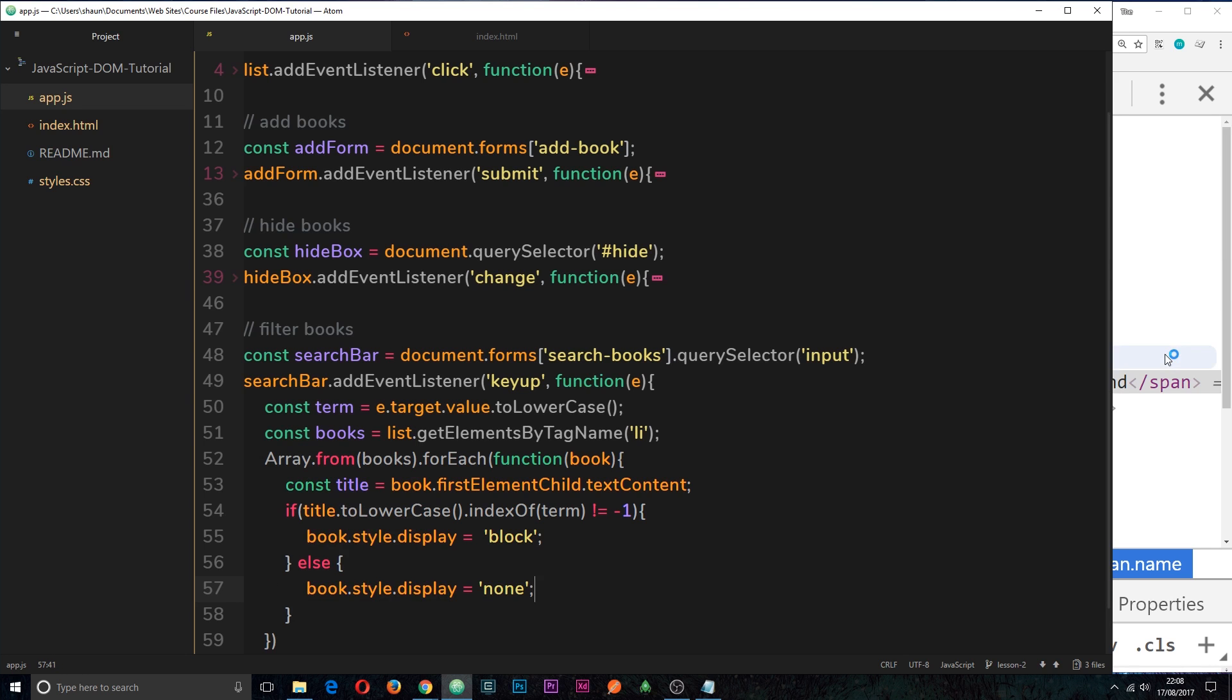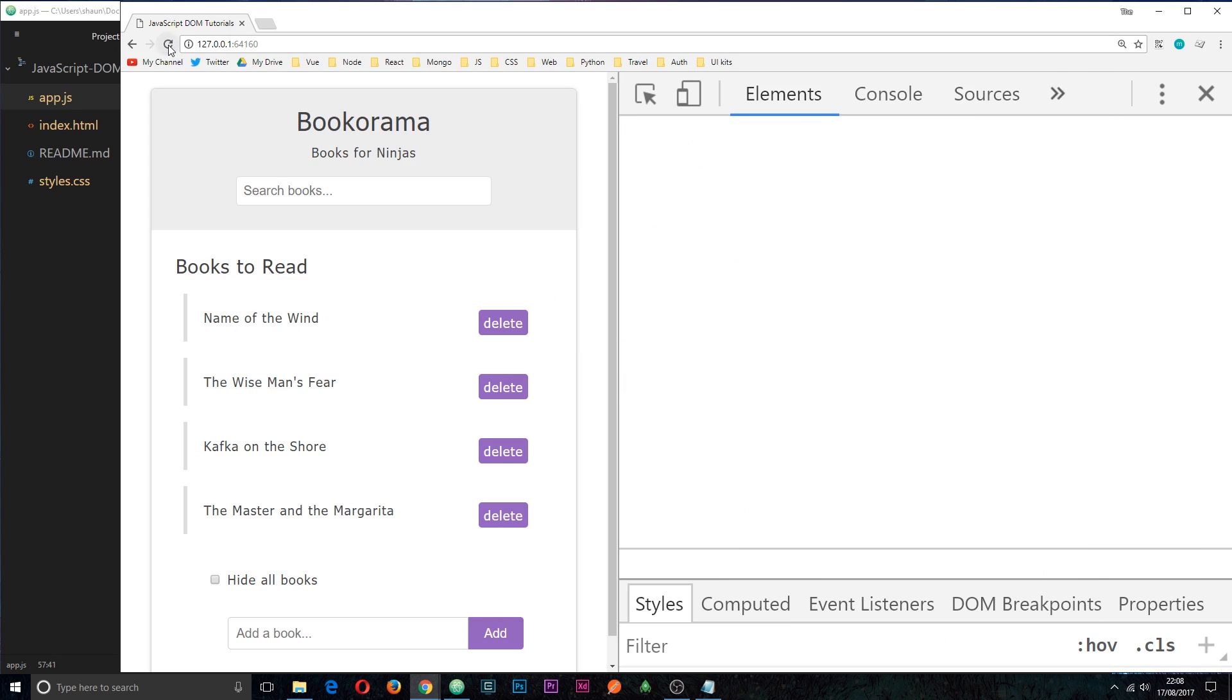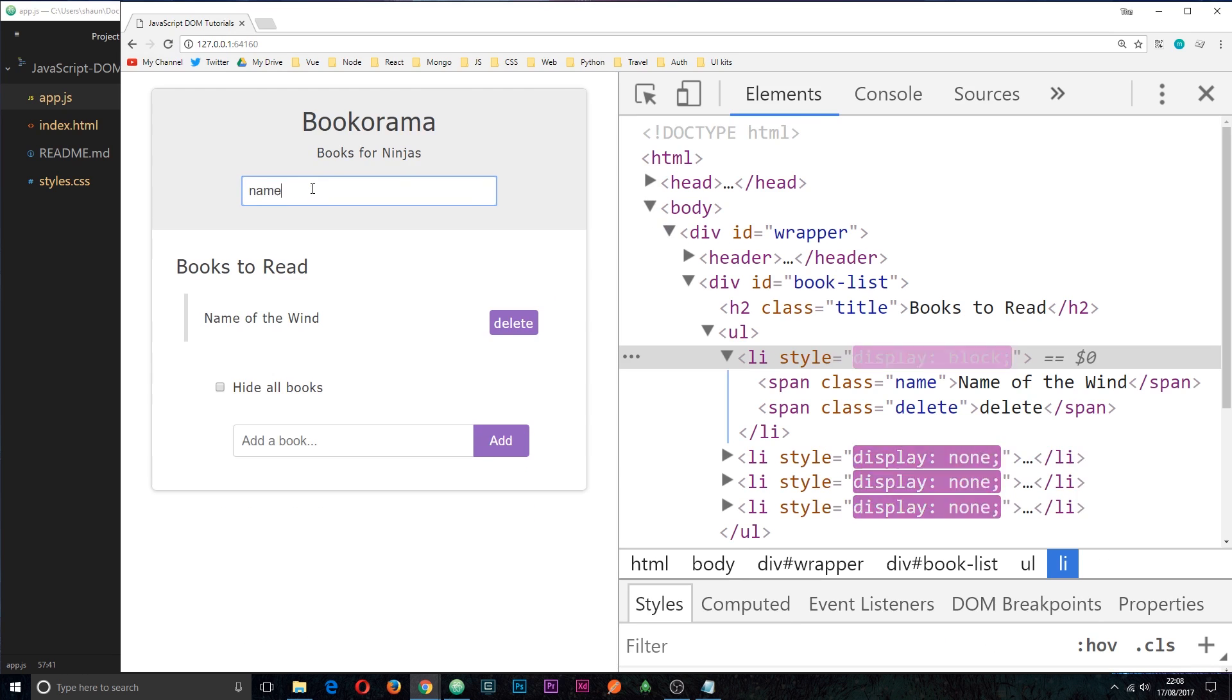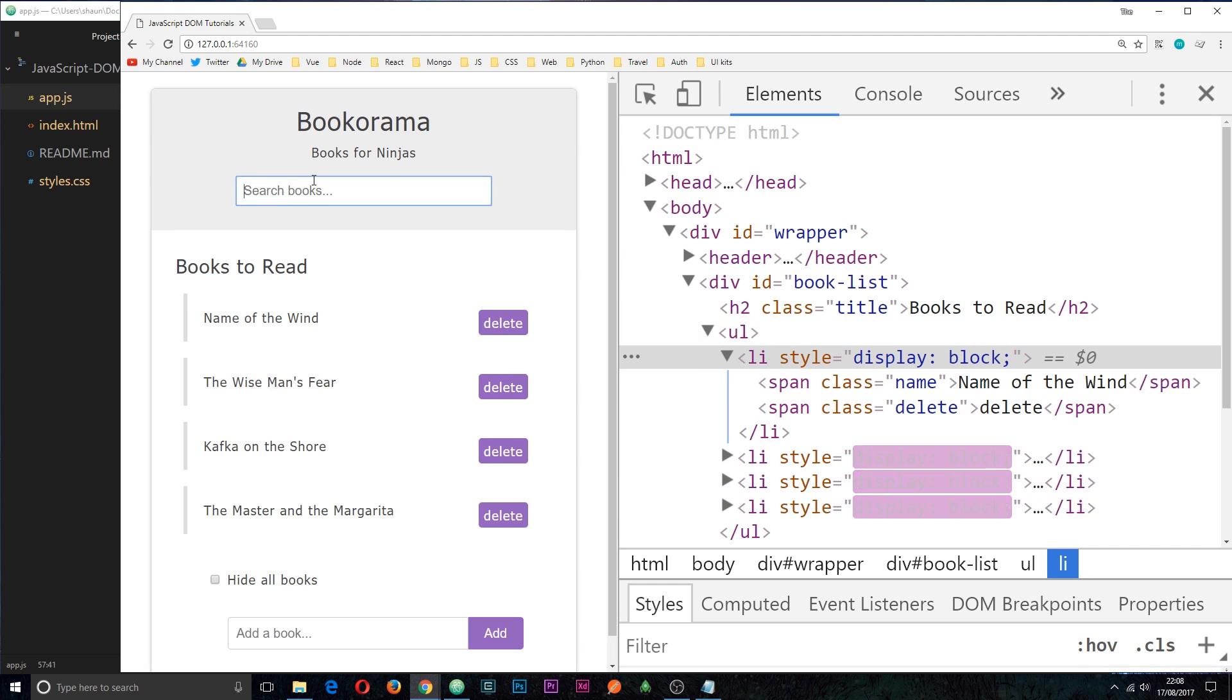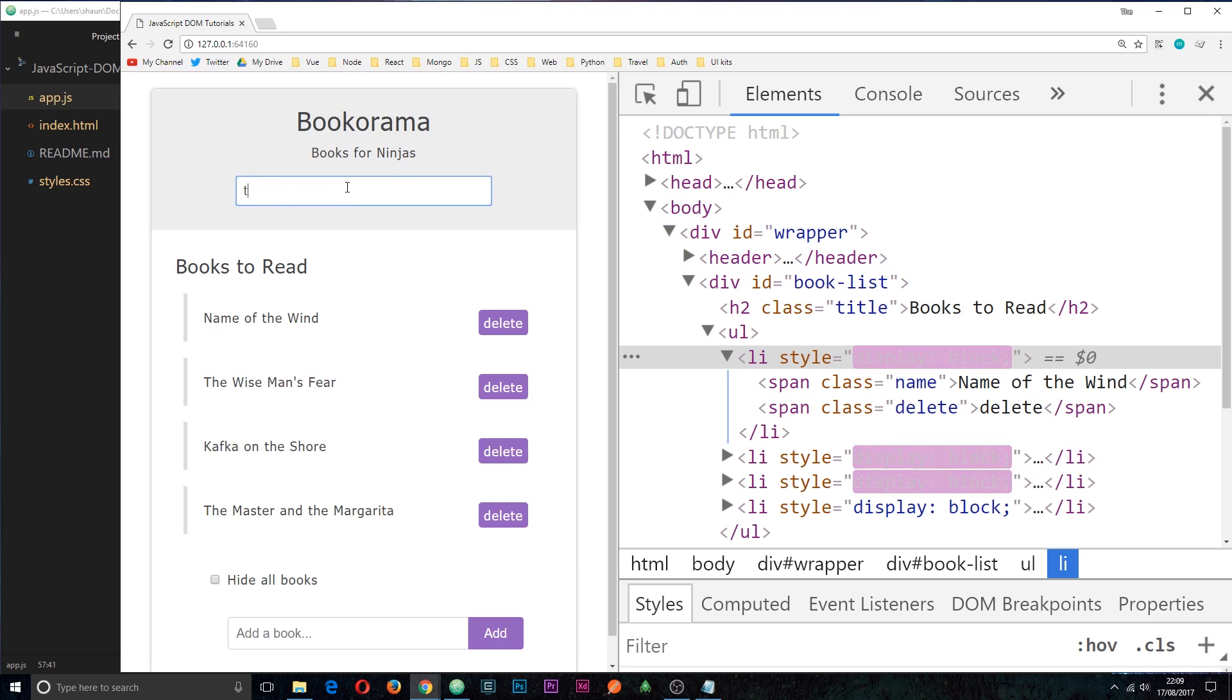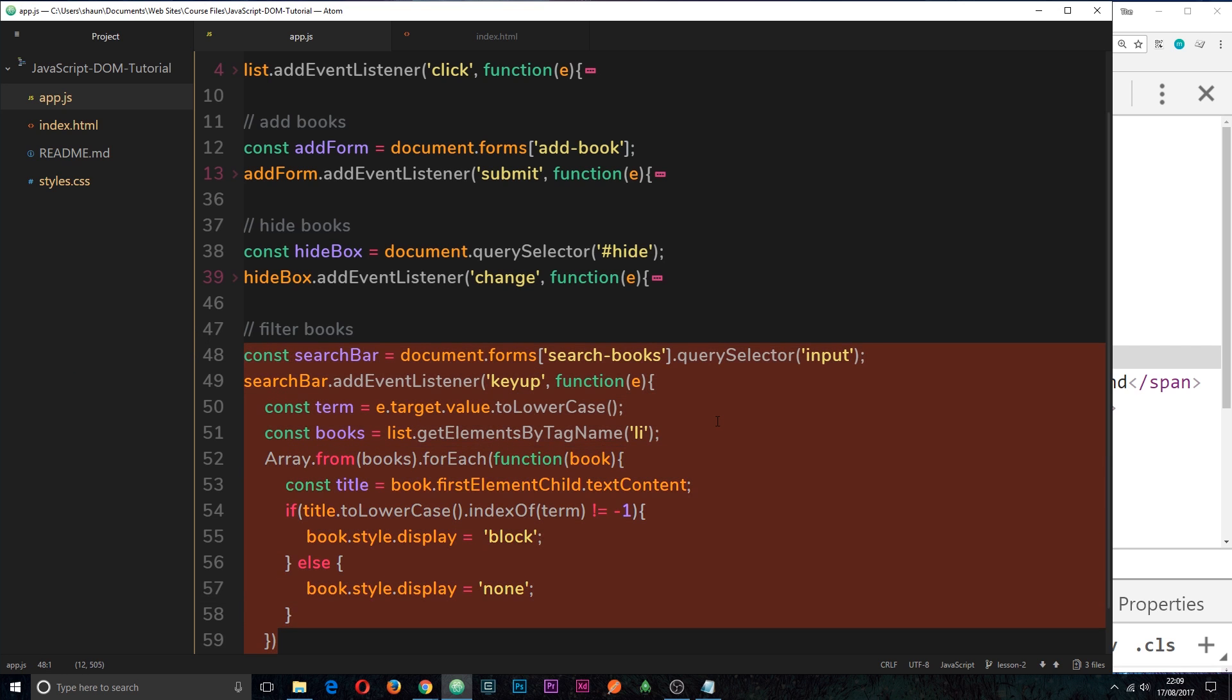So let's save this and check it out in a browser. Refresh. And now if we type something in, for example, name, then it filters out all of the rest of the elements. You can see display none on each of these, but display block on this one, which has the name string inside it. If I delete this, then I can say something like the, and all of them have the in it, so they all remain. But if I say the M, then only this one remains. Okay. So now we've created a filter, which allows us to search for books. And we've done that using the key up events and various other different techniques that we've learned throughout this series.